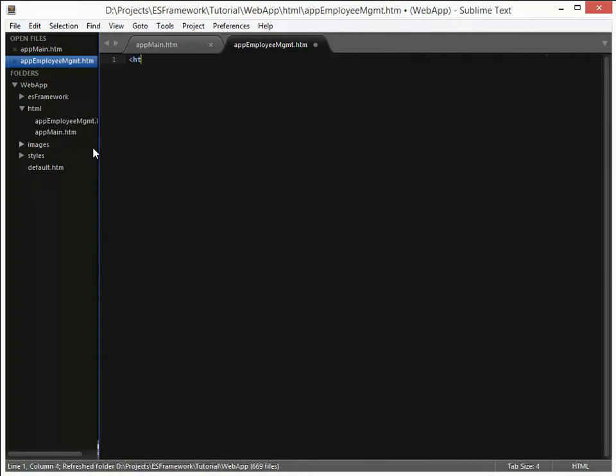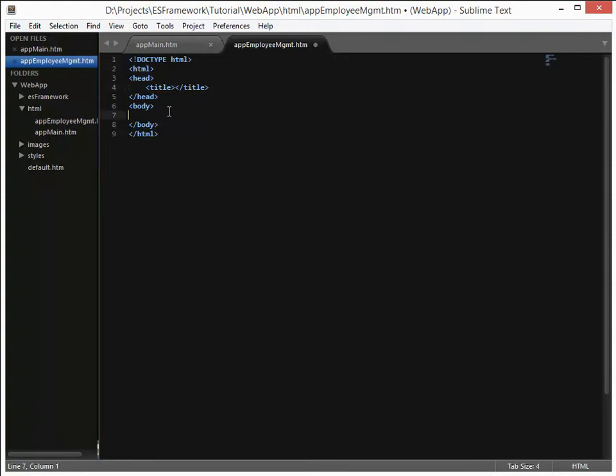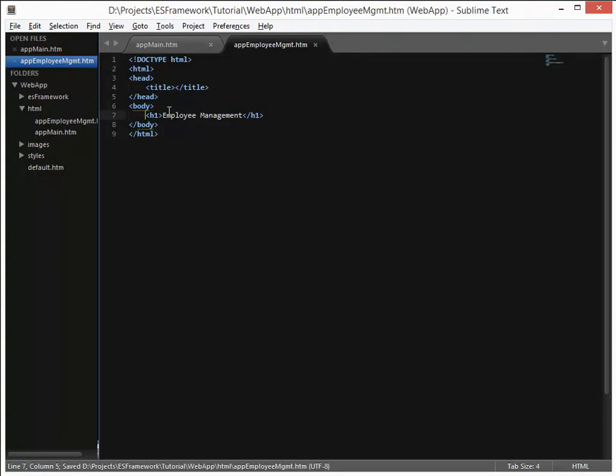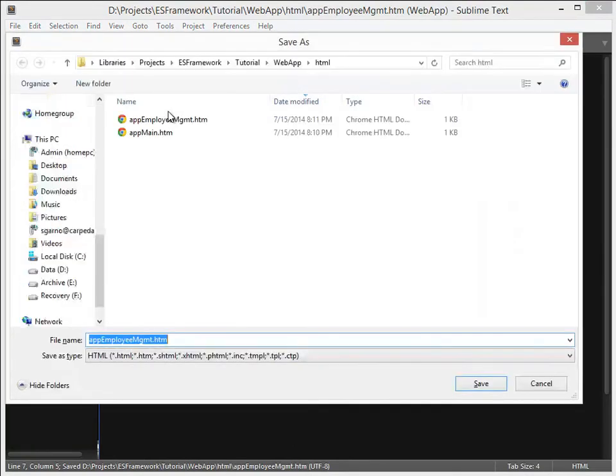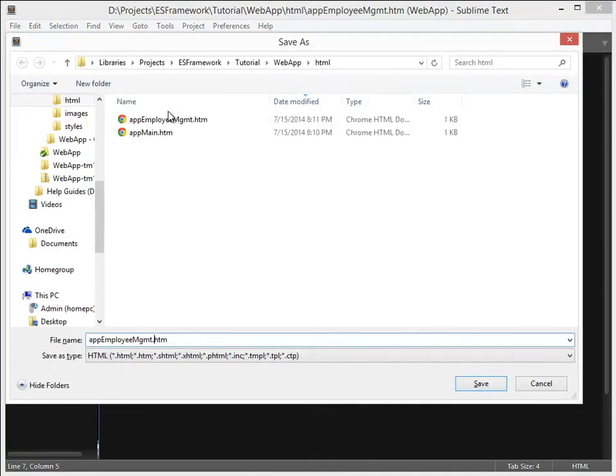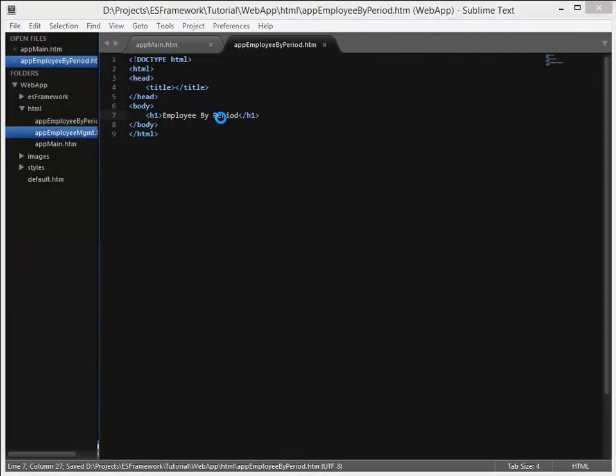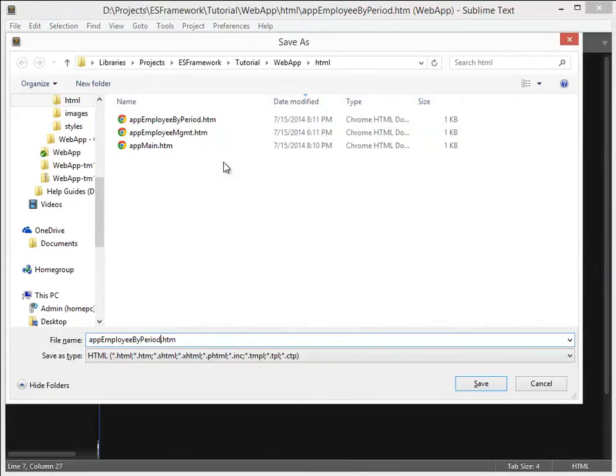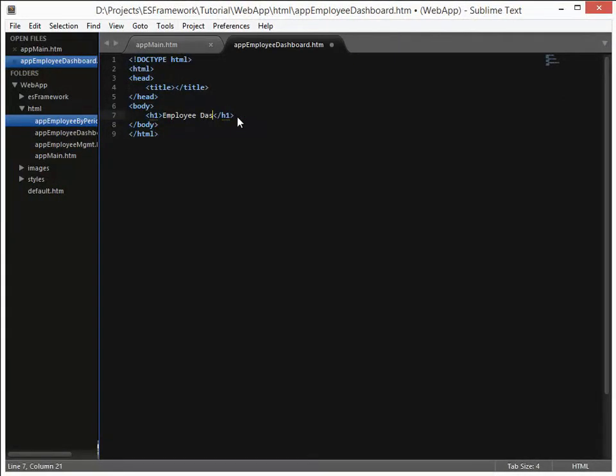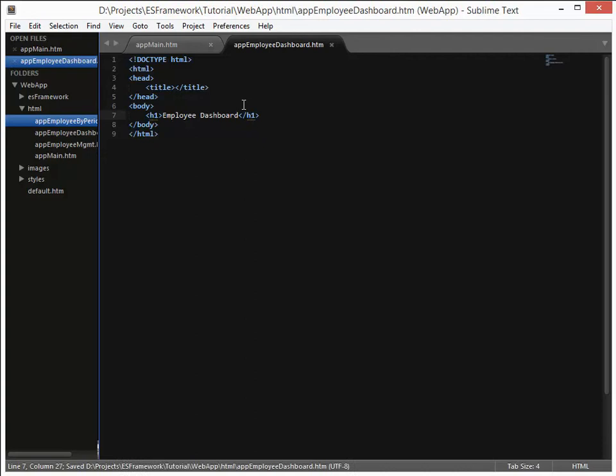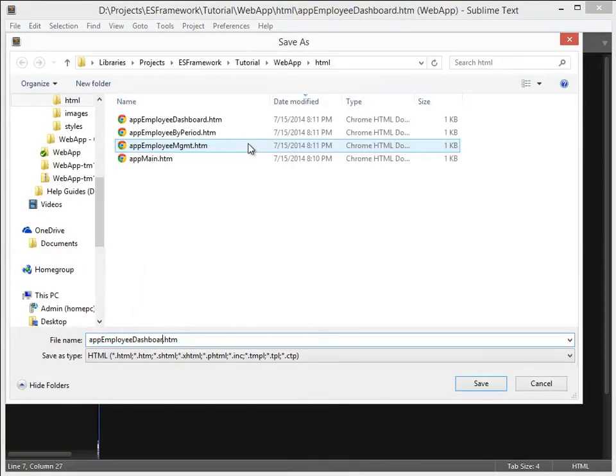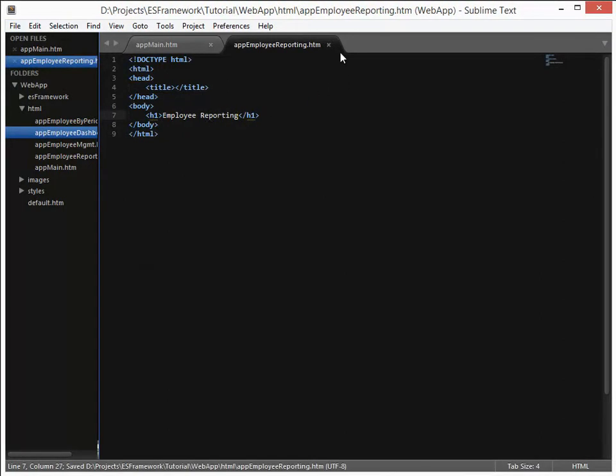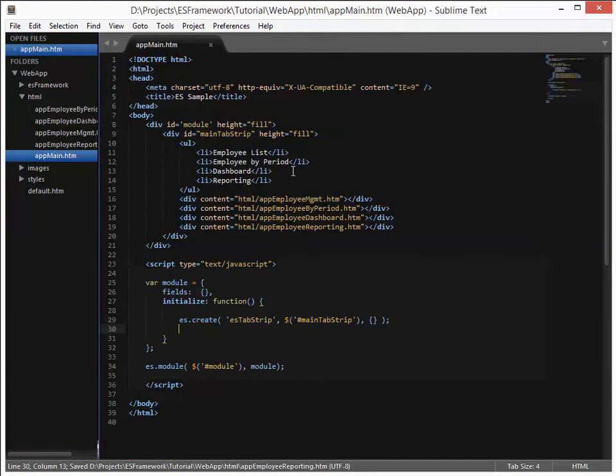And we're going to do an html with some simple content. It's just going to be the header. And we'll do employee management. Okay, very simple there. We'll save that and we'll save it as the second one which will be app employee by period. We'll change the title to by period. Save that. Do the same thing for the dashboard. And we'll make that in my dashboard. And then finally one for the reporting. And change the title.